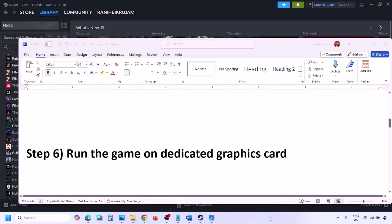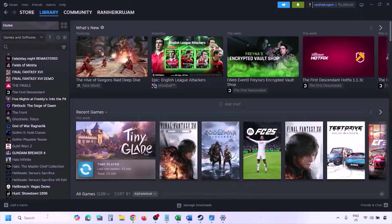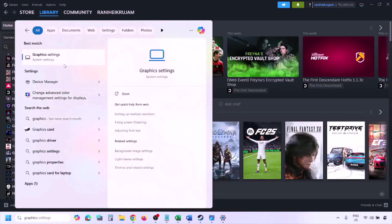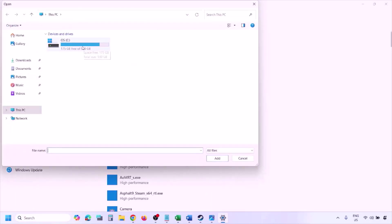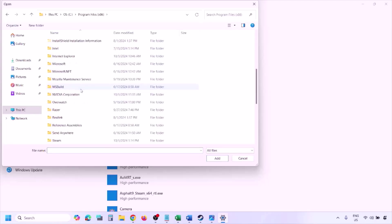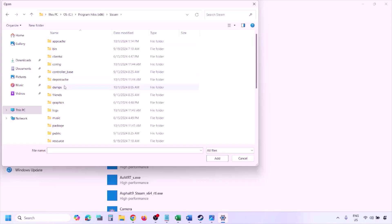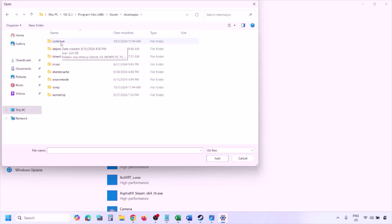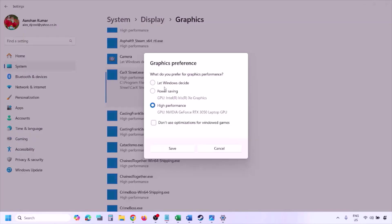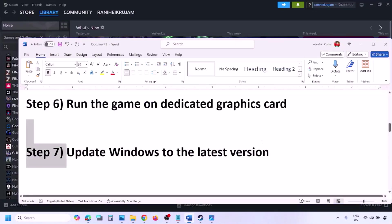The next step is to run the game on the dedicated graphics card. Type Graphics Settings in the Windows search box, go to Graphics Settings, click Browse, and navigate to the game installation folder. Open the game folder, find the game exe file, select it, and click Add. Once the game is added, click on it, select High Performance, click Save, and then launch the game and check.